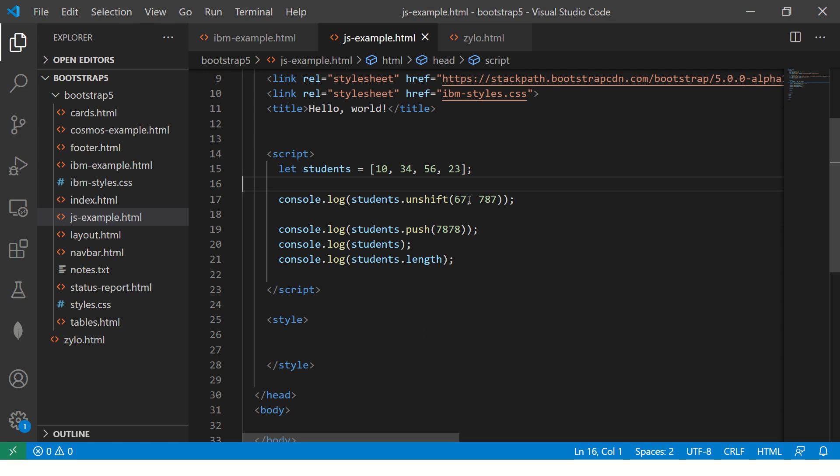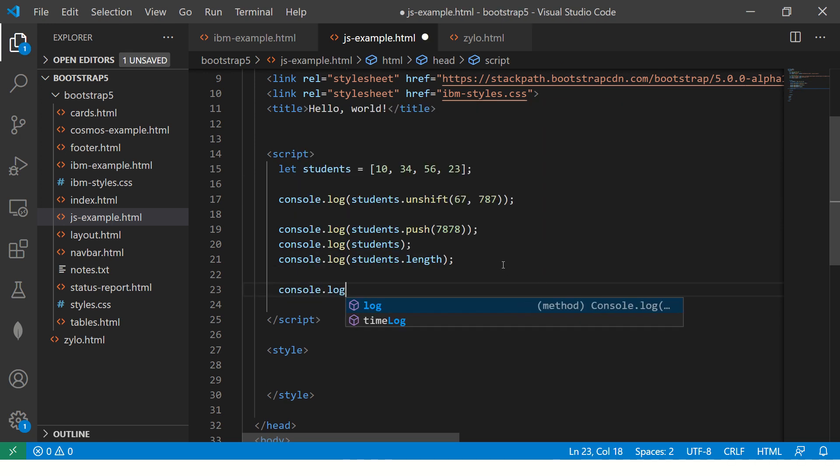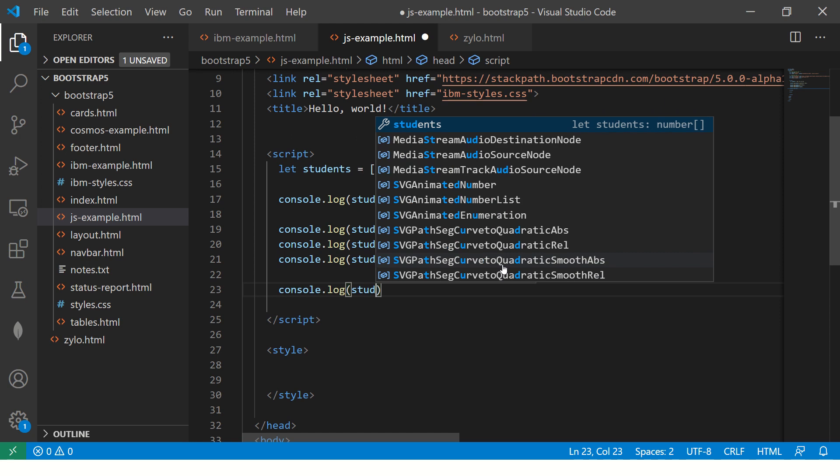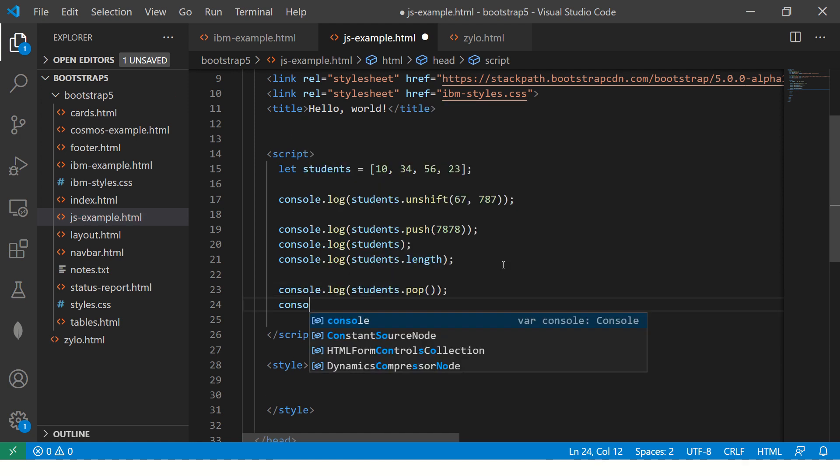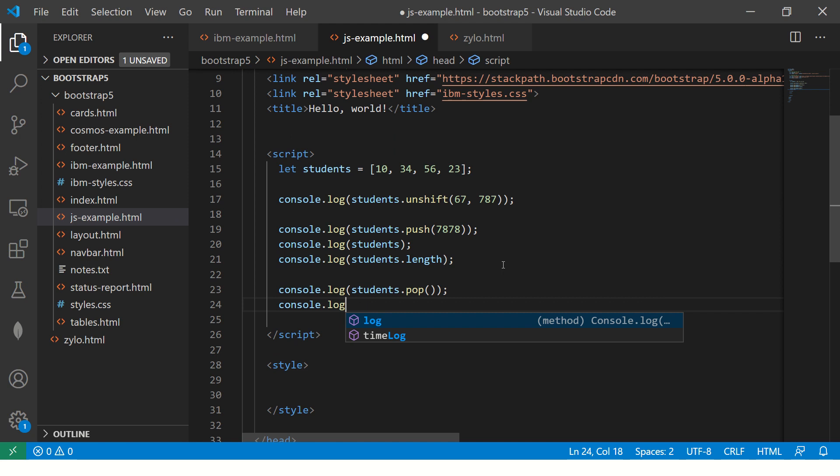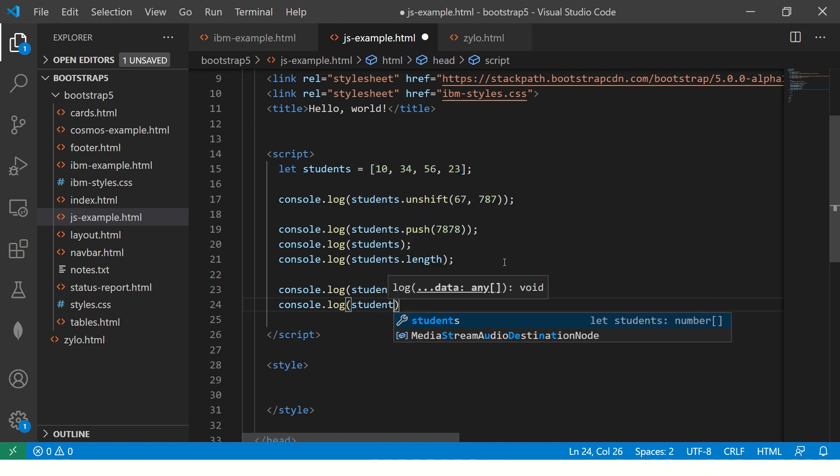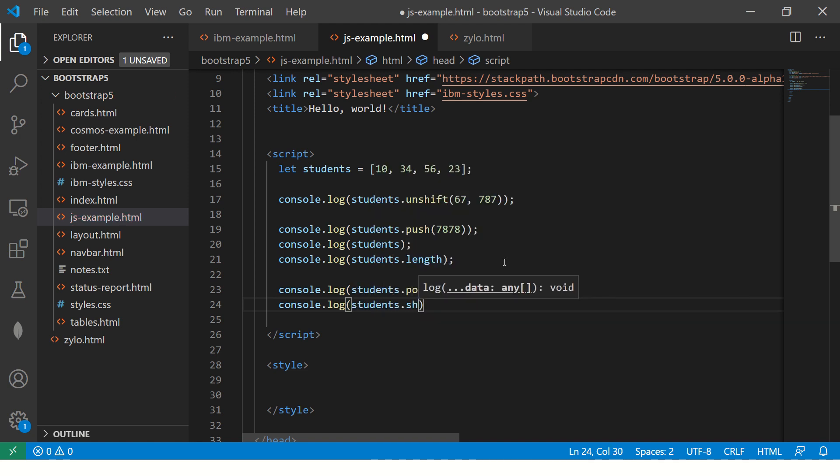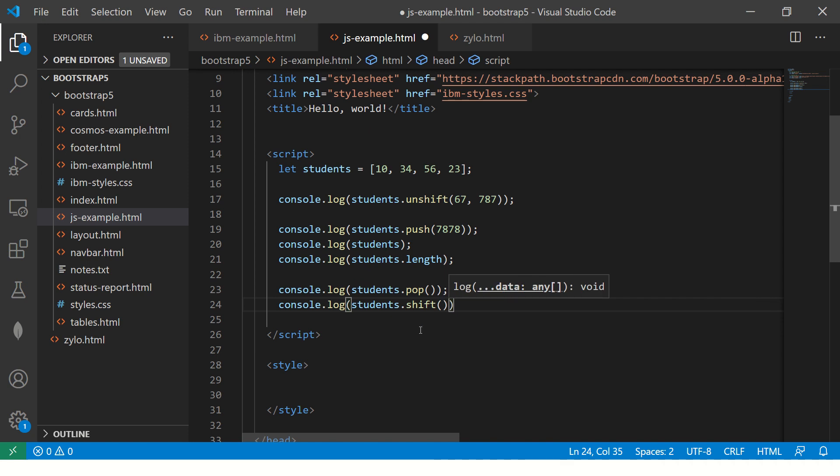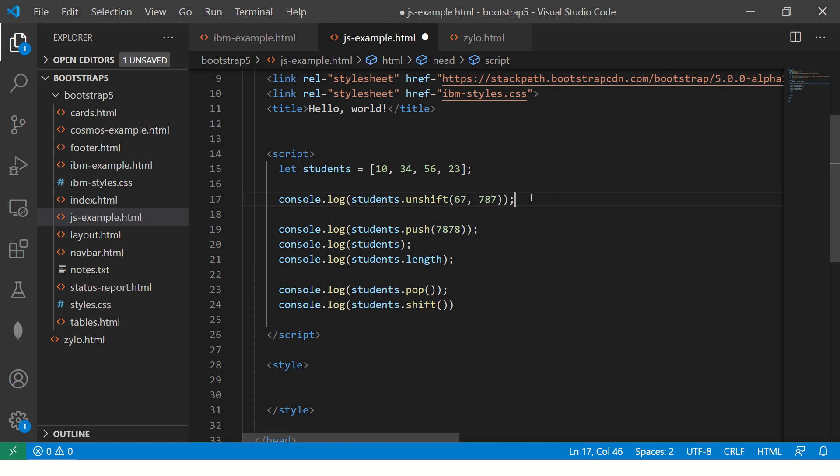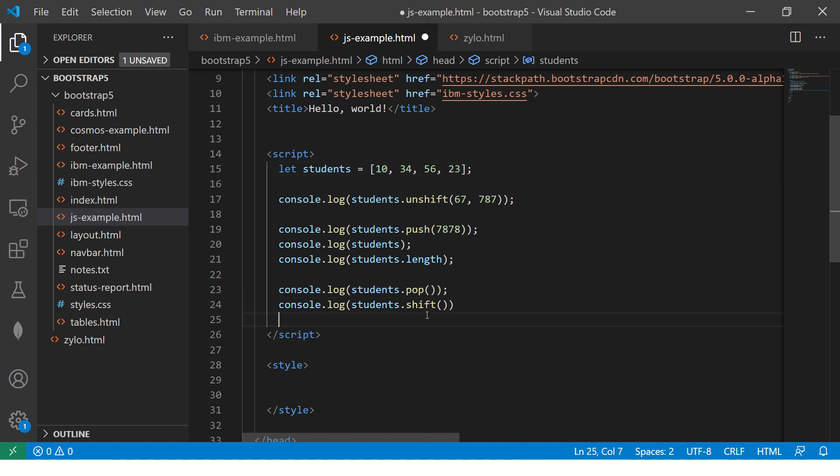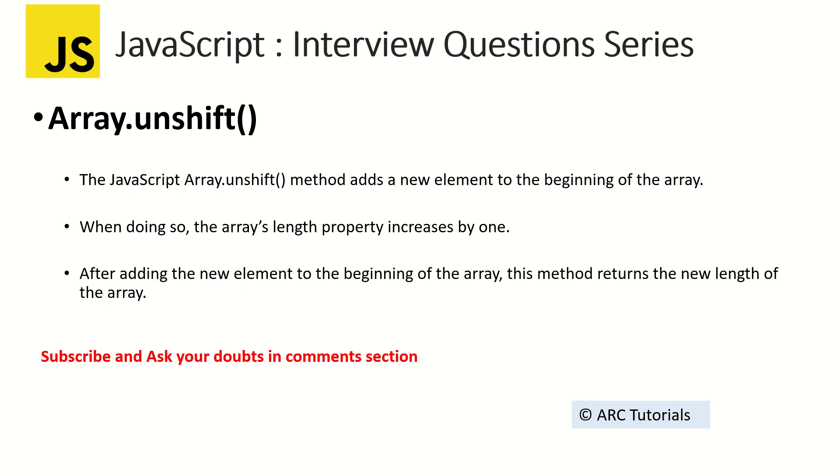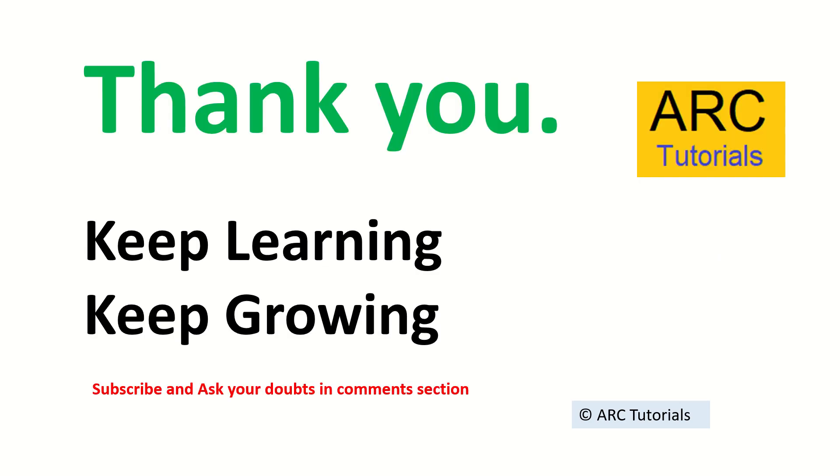When you're learning array methods, try and relate to other methods. Some of the other methods you can relate to are students.pop and students.shift. Pop, push, shift, unshift. Push will insert and unshift will insert at the beginning. Pop will remove from the end of the array. Shift will remove the element from the beginning of the array. This is a good way of learning by relating multiple methods.